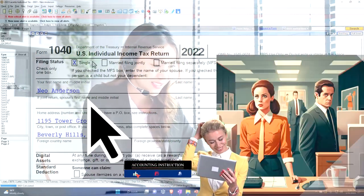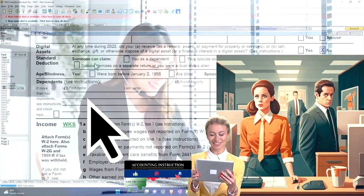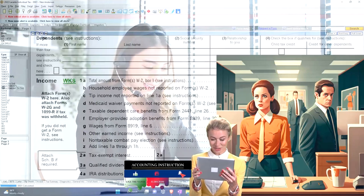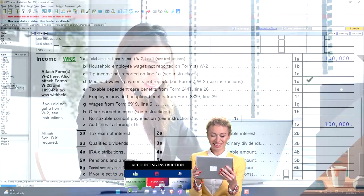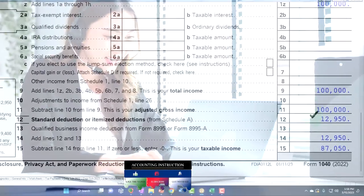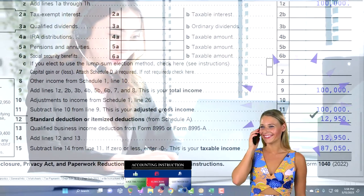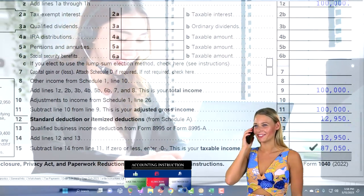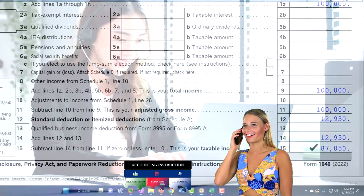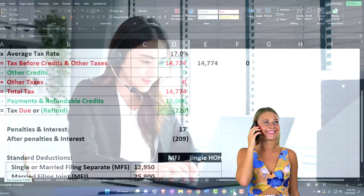Starting point, as usual, we've got the single filer, Mr. Anderson. W-2 wages $100,000, $12,950 on the standard deduction, $87,050 for the taxable income.